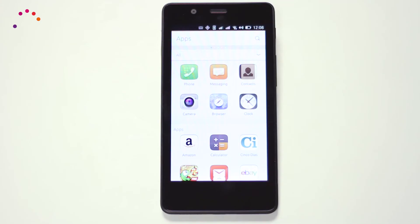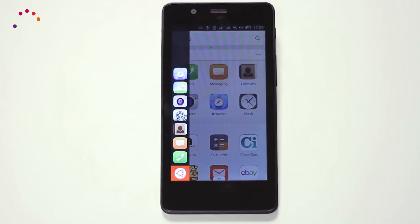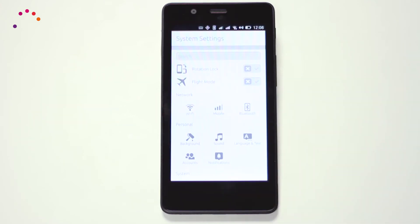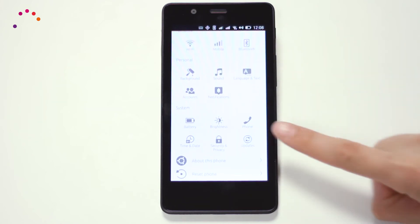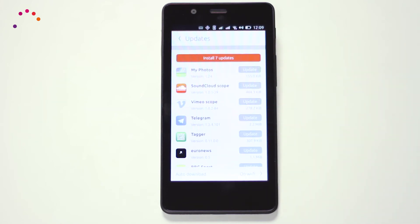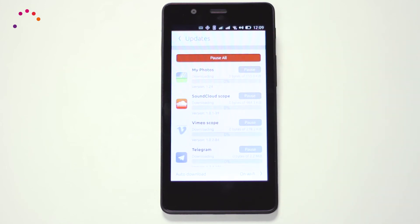We highly recommend to always keep the device updated to the latest version, to ensure the device functions correctly. To do so, enter System Settings and click on Updates. OTA upgrades will have a monthly frequency, with improvements often based on users and community suggestions alike.